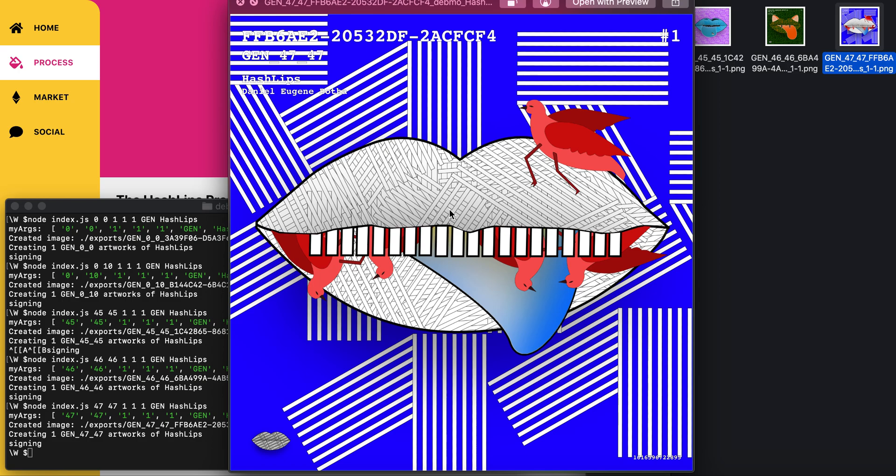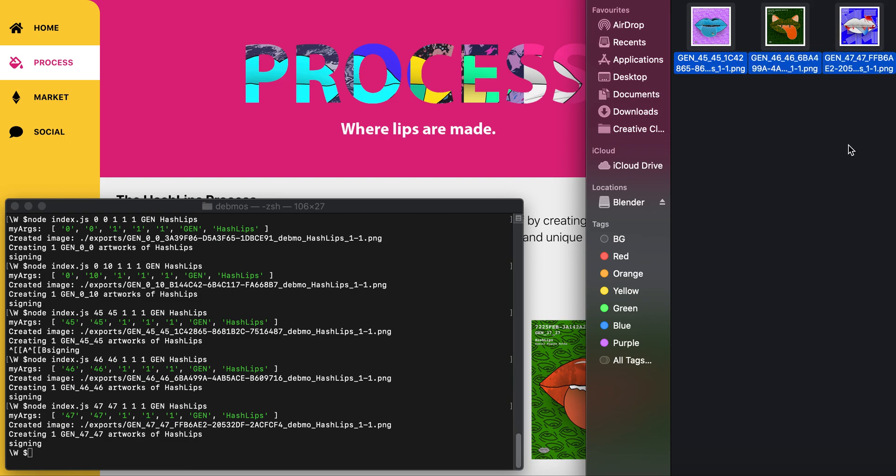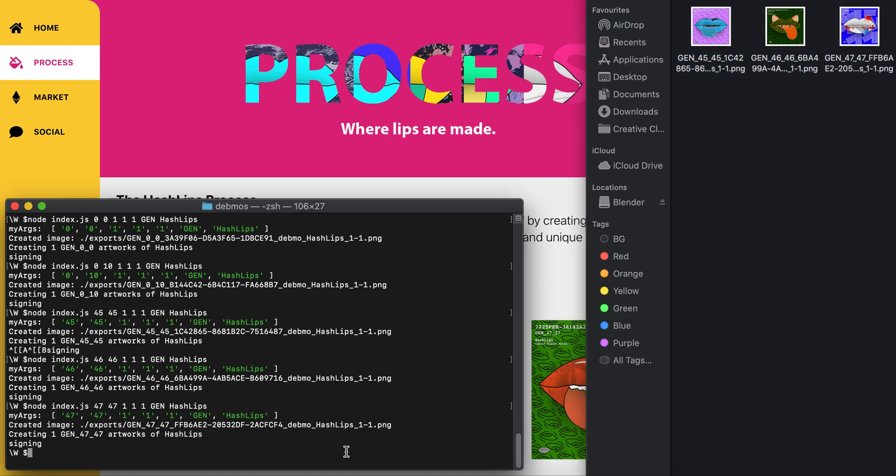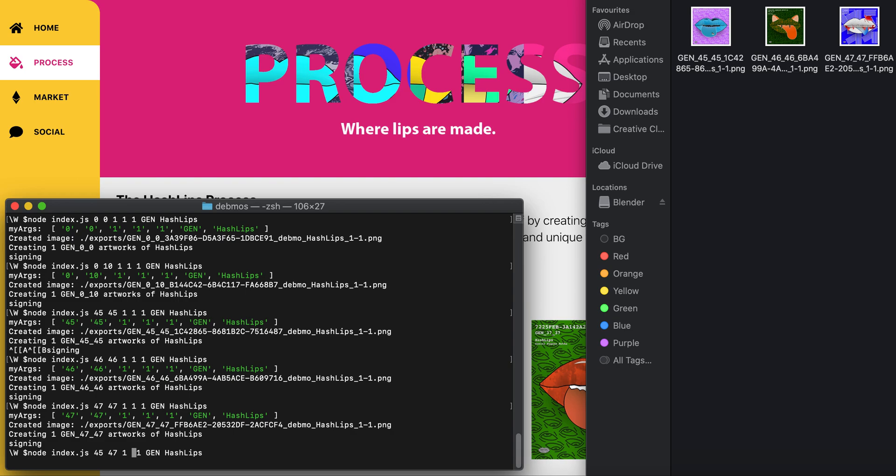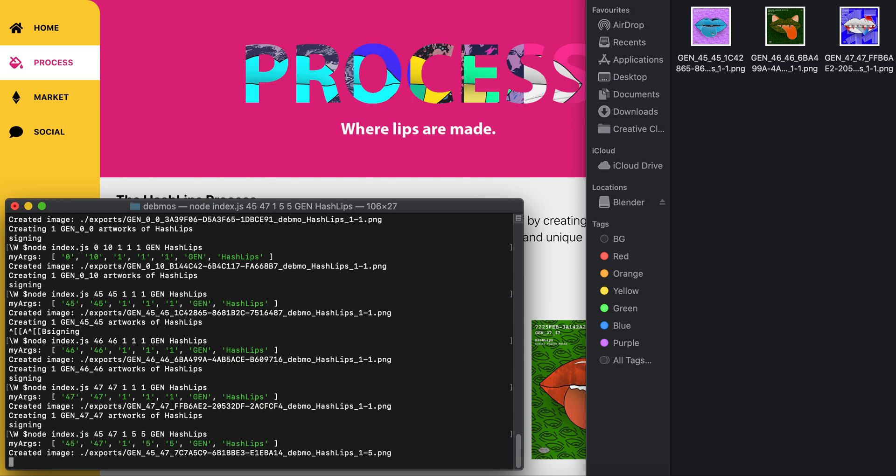What we're going to do next is generate an example of what will happen in the final stage of the HashLip project. We're going to take these three and mix them up. In my program, I would say use HashLips from 45 to 47, create from one, let's create five of them, and the total is five.